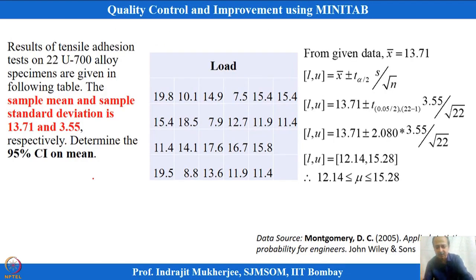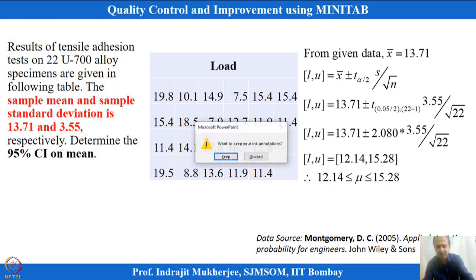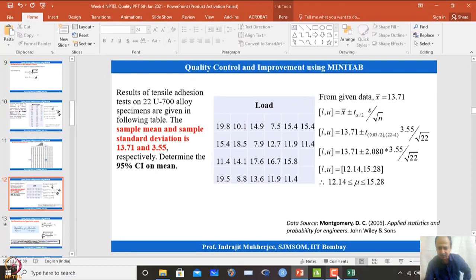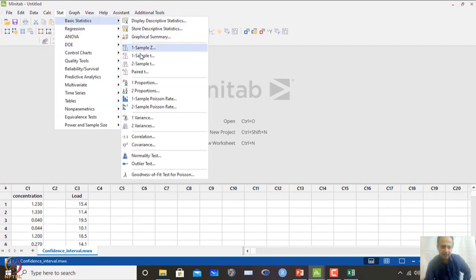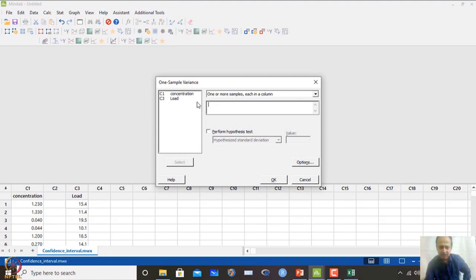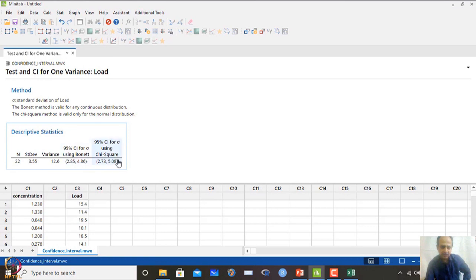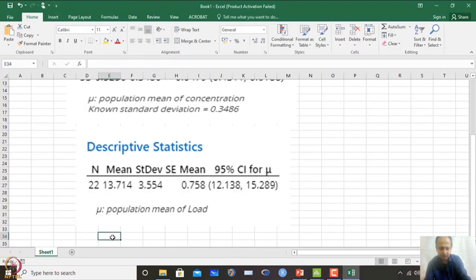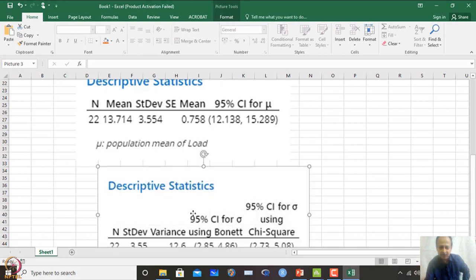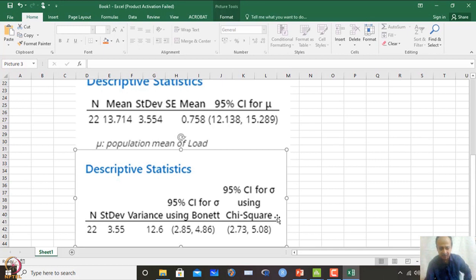MINITAB does the chi-square calculation automatically. Go to Stat → Basic Stat → One Variance, select Load, keep 95% confidence level, and click OK. The chi-square interval result gives a confidence interval for variance of 2.73 to 5.08. MINITAB gives confidence intervals for both mean and variance automatically.